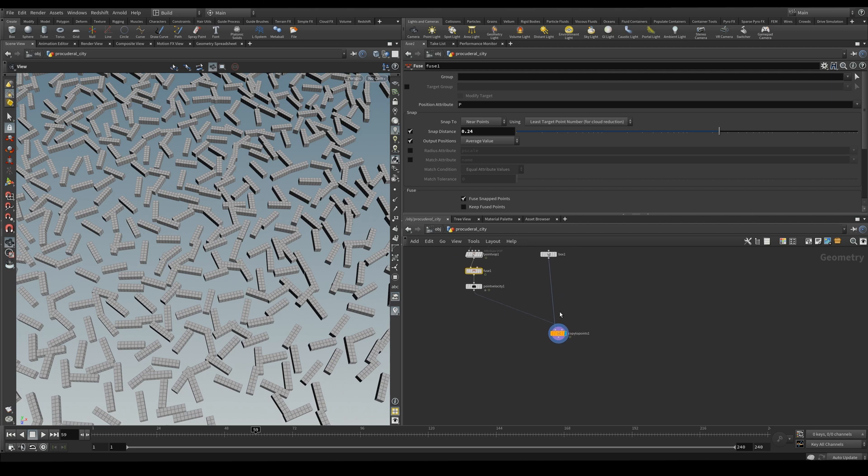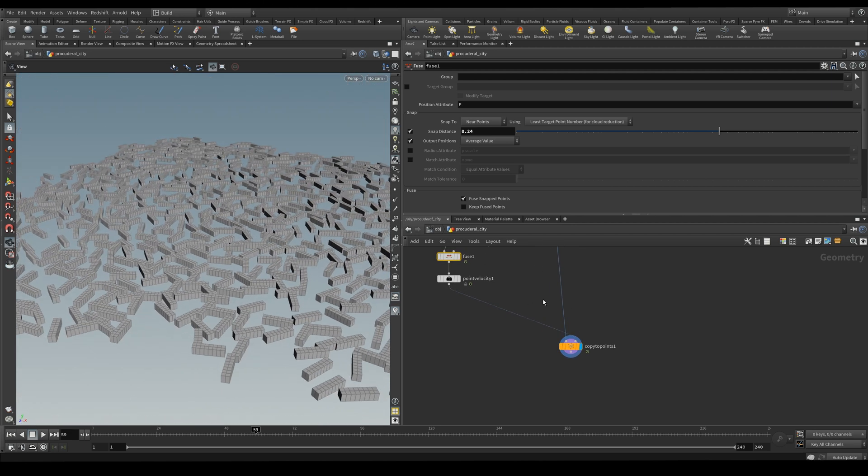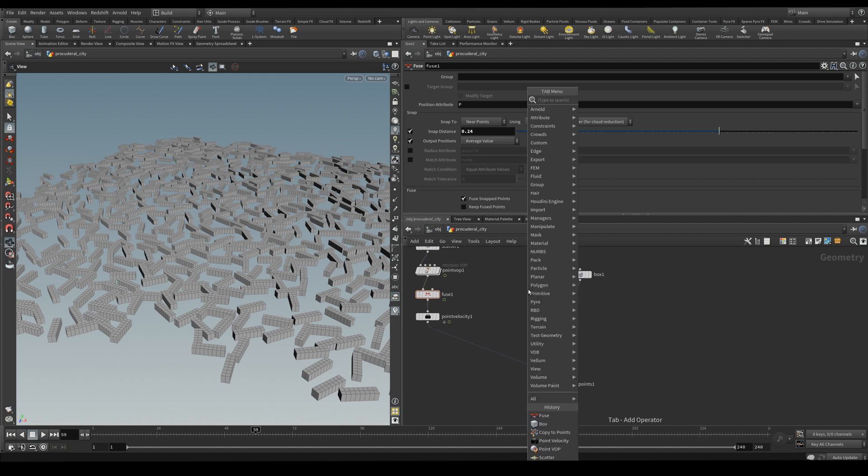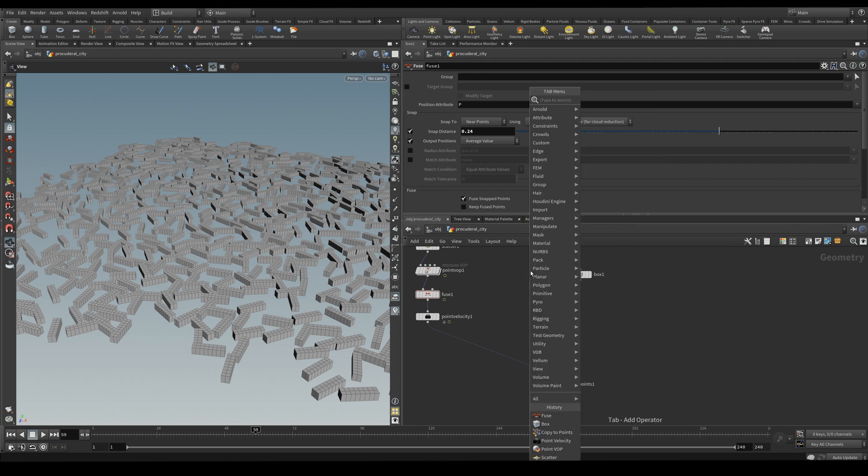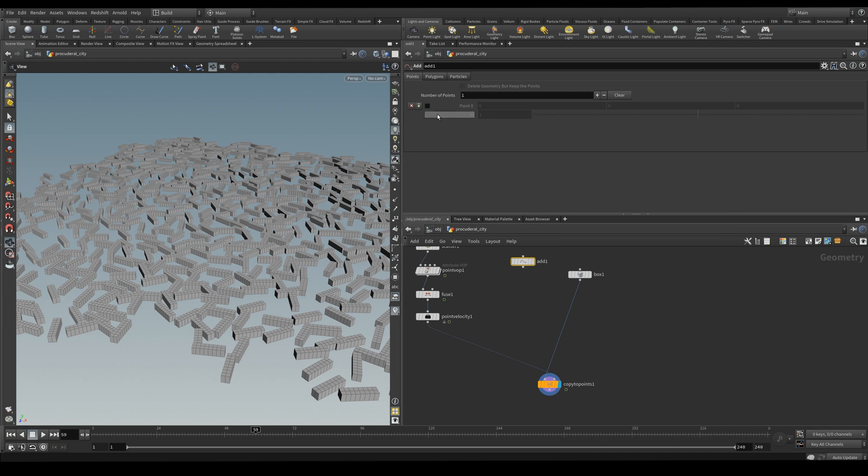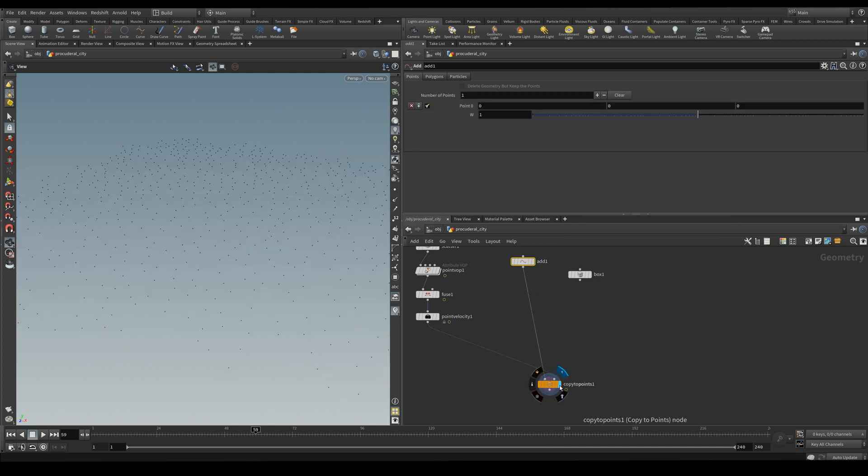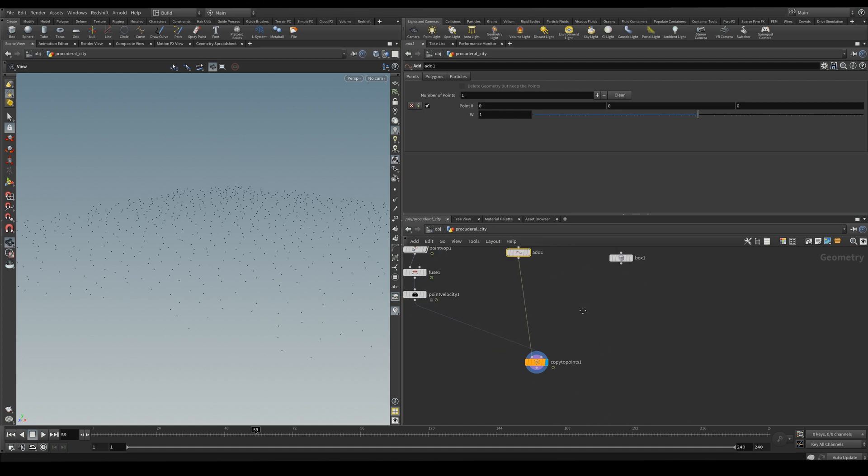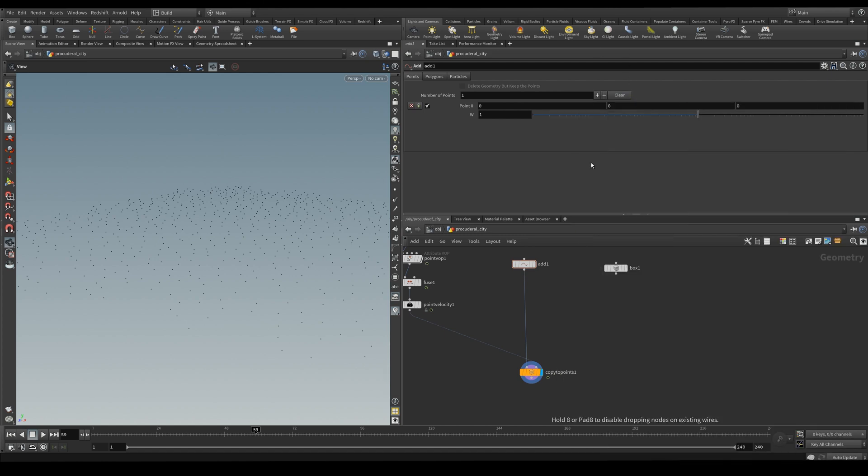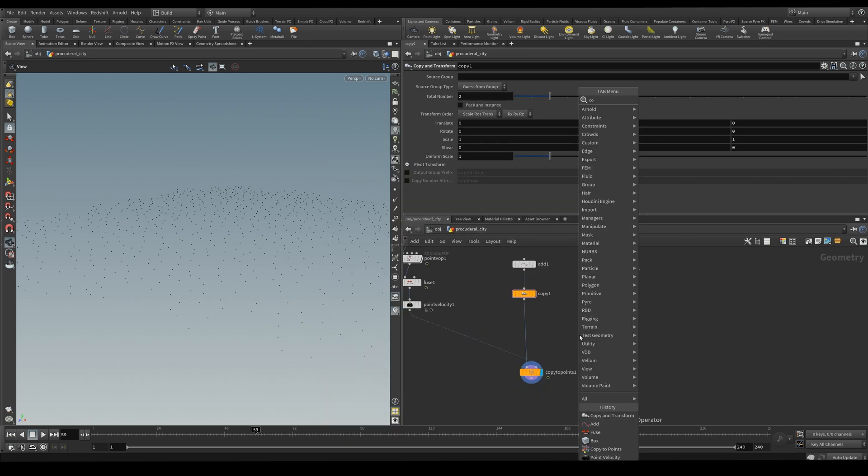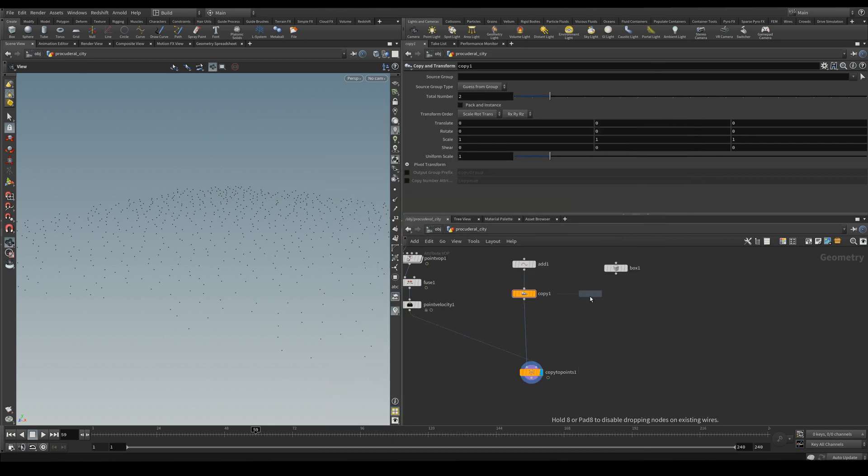And so our next step is to copy them vertically. What I'm going to do is copy points and then use those points to copy the modules. So we're going to use an add node to create a point. Essentially this is just copying the single point into our points that we scatter. But here we're going to be using a copy and transform node. And together with this we're going to be using a copy stamp to pass an attribute.